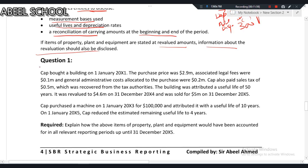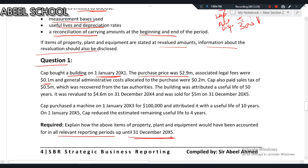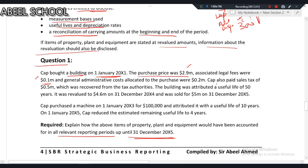Now let's discuss Question 1. CAF, the company, bought a building on 1/1/X1. The purchase price was 2.9 million and the associated legal fee was 0.1 million. The purchase price and legal fee will both be capitalized, giving a cost of 3 million. CAF also paid sales tax of 0.5 million which was recovered from the tax authorities — since it is a refundable tax, it cannot be capitalized. Non-refundable taxes are capitalized, but refundable taxes are not.